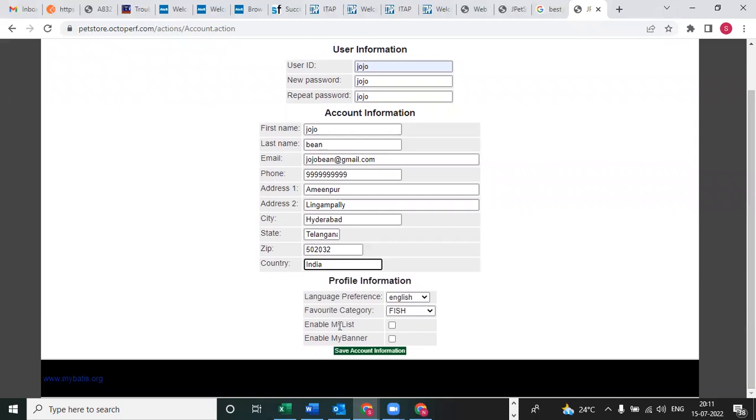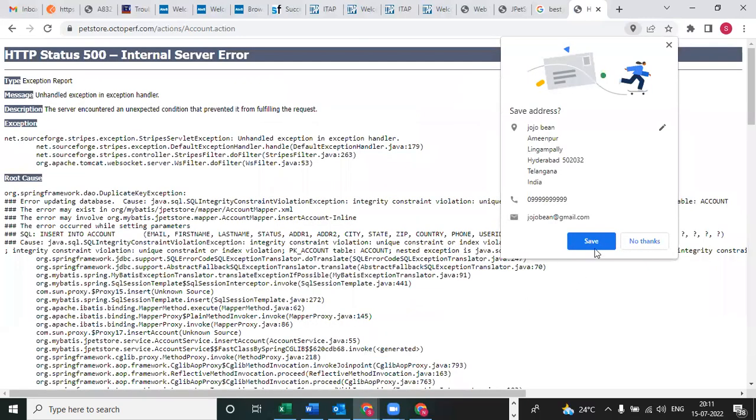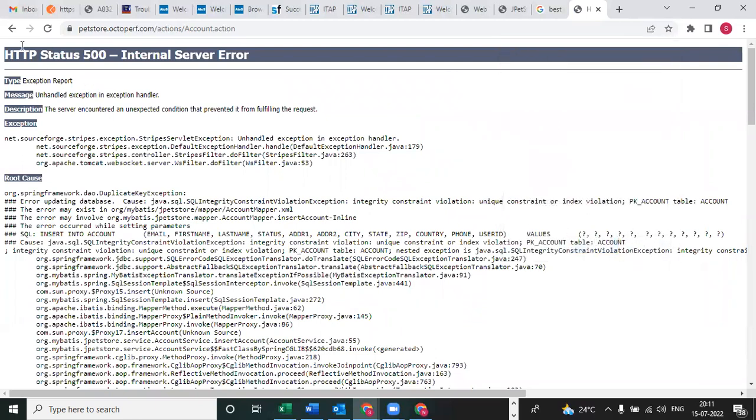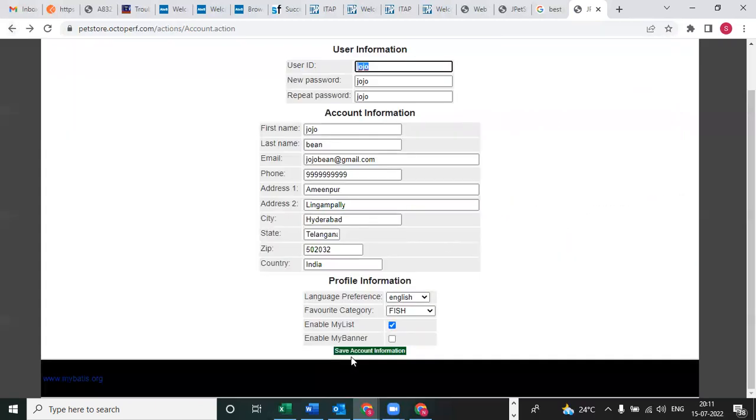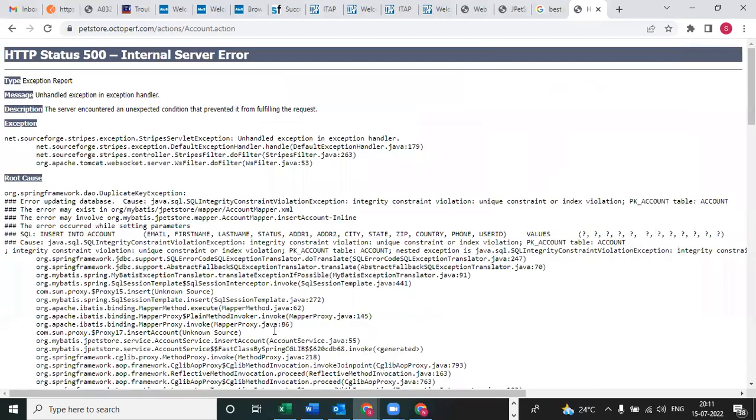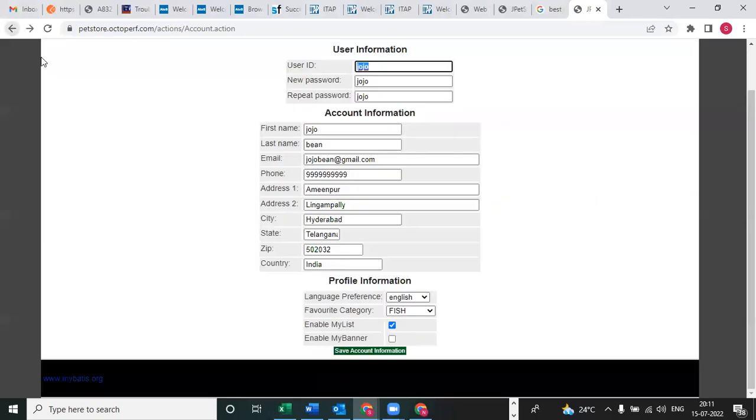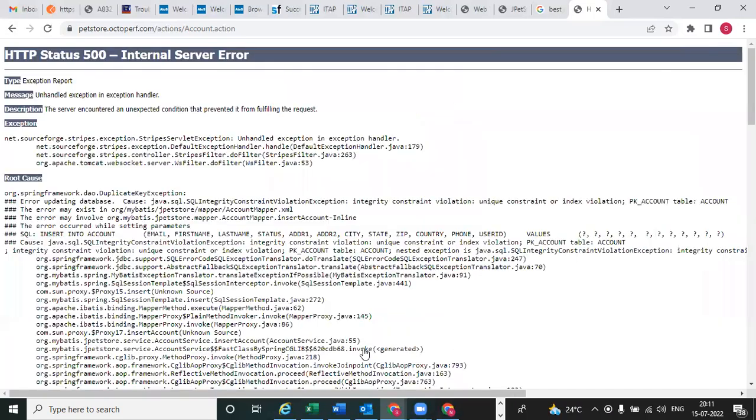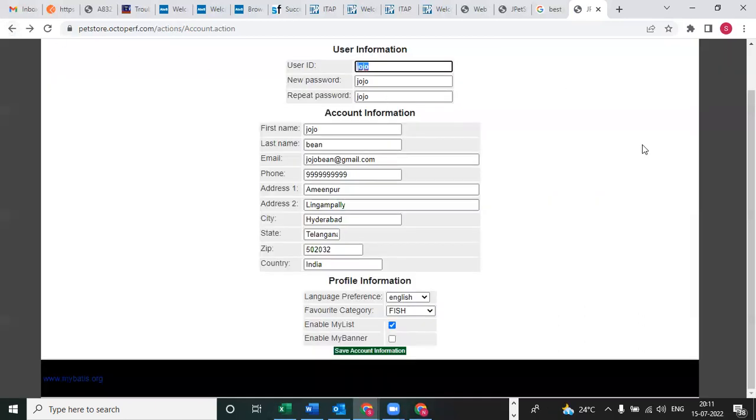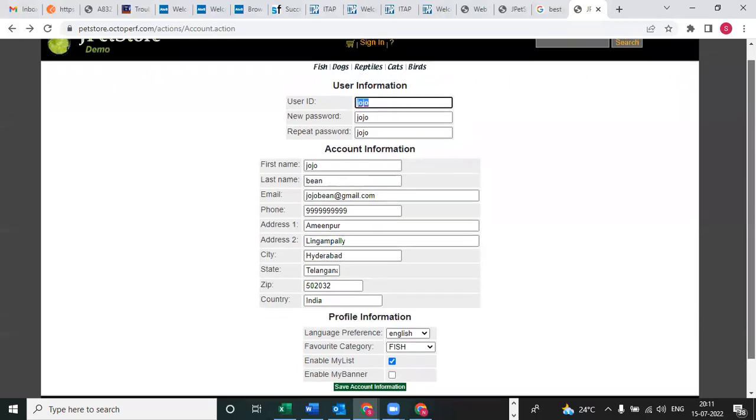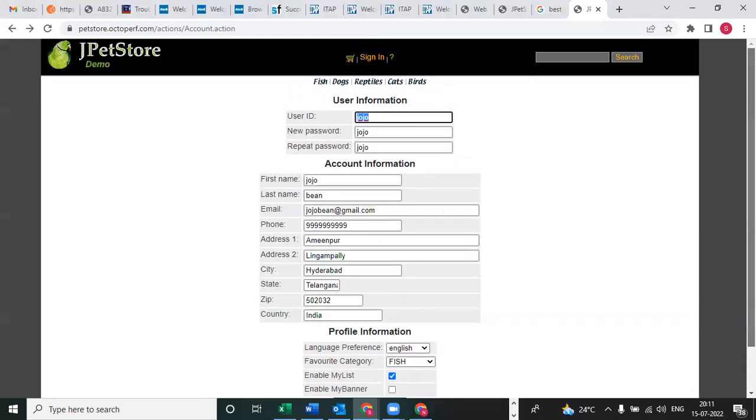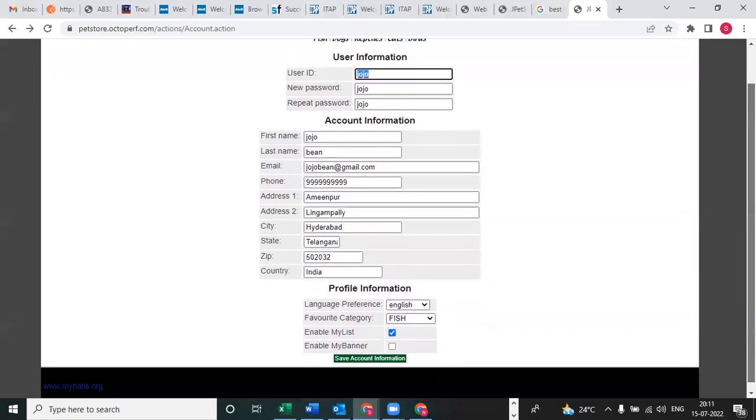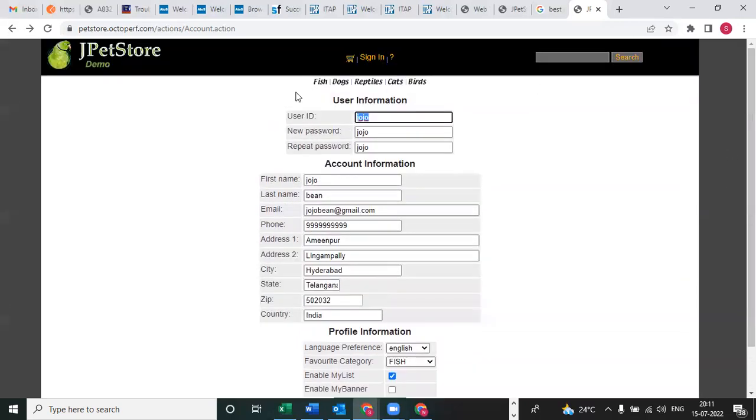What details you are entering, all these details you need to do for the parameterization. After that, you can check this and save account information. We are getting 500 internal server error.